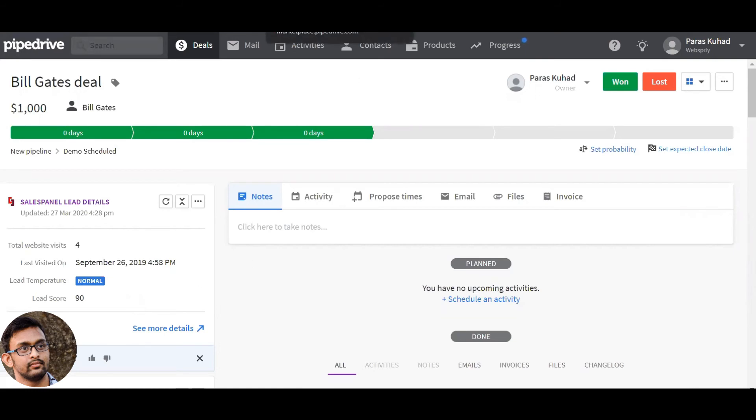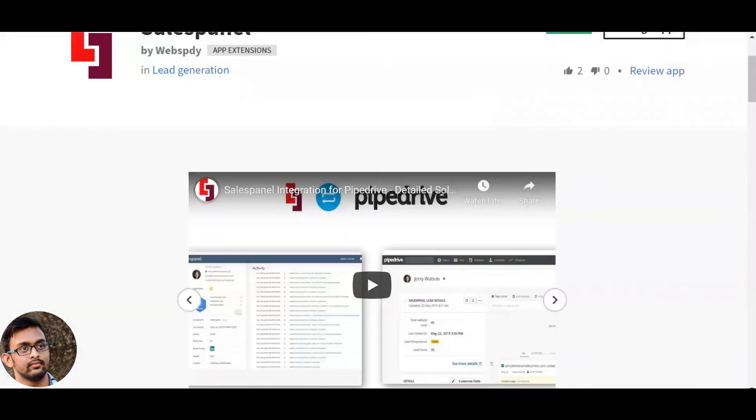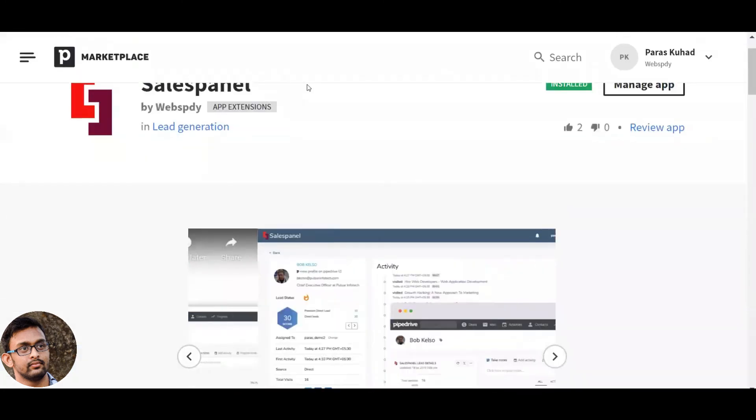The deal owner can now always stay updated about lead score and prioritize qualified leads that are showing intent and are ready for the sales call.